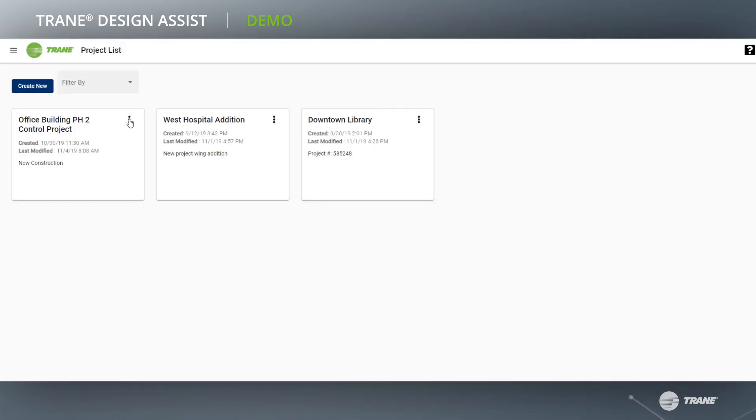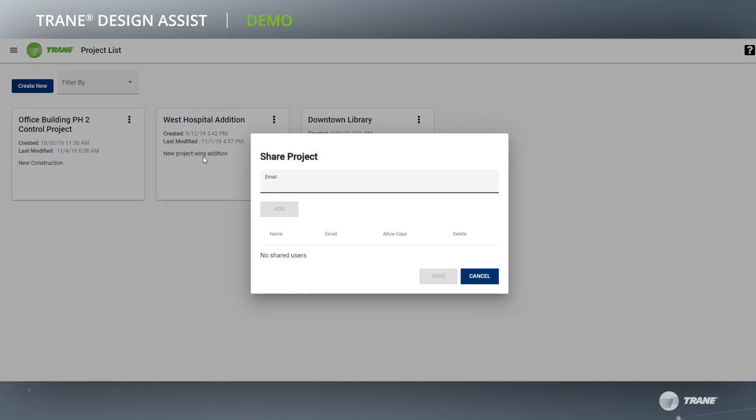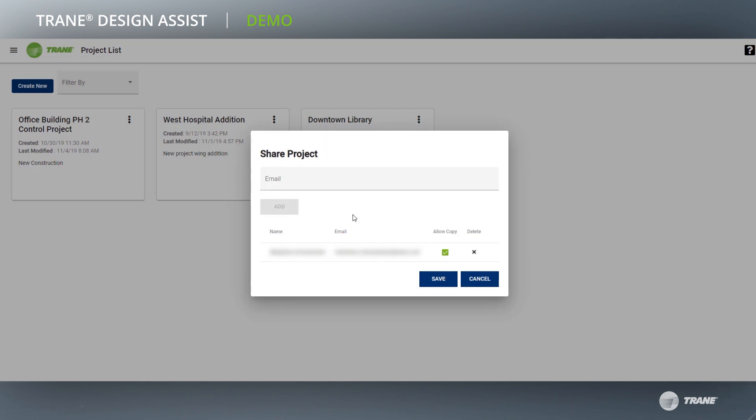Want additional input on your project? Project designs can be shared with colleagues and advisors. Share a project with others through the application, giving them read-only access or additionally allowing them to save a copy to be used for further collaboration.